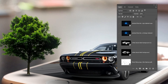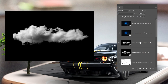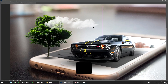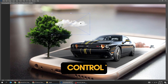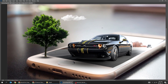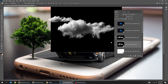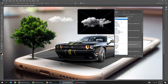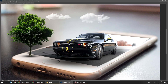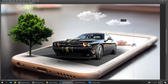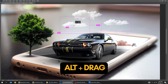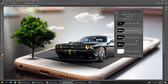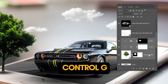Now drag the cloud images to Photoshop. Change the blending mode to Screen. Press Control T and scale it while holding the Shift button. Do the same thing for the second cloud. Hold Alt and drag to make a copy. Hold Shift and select these layers, then press Control G to group them.